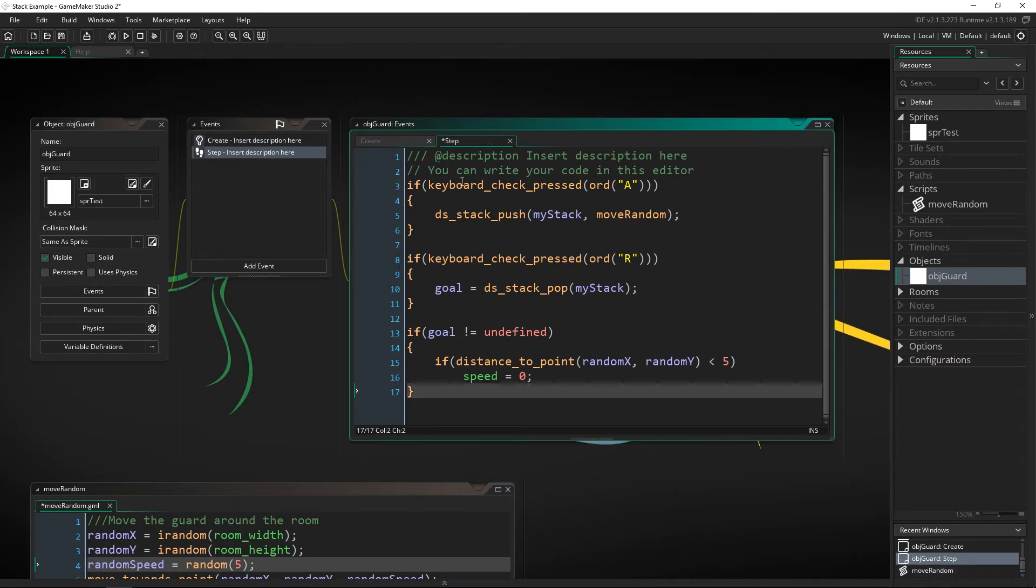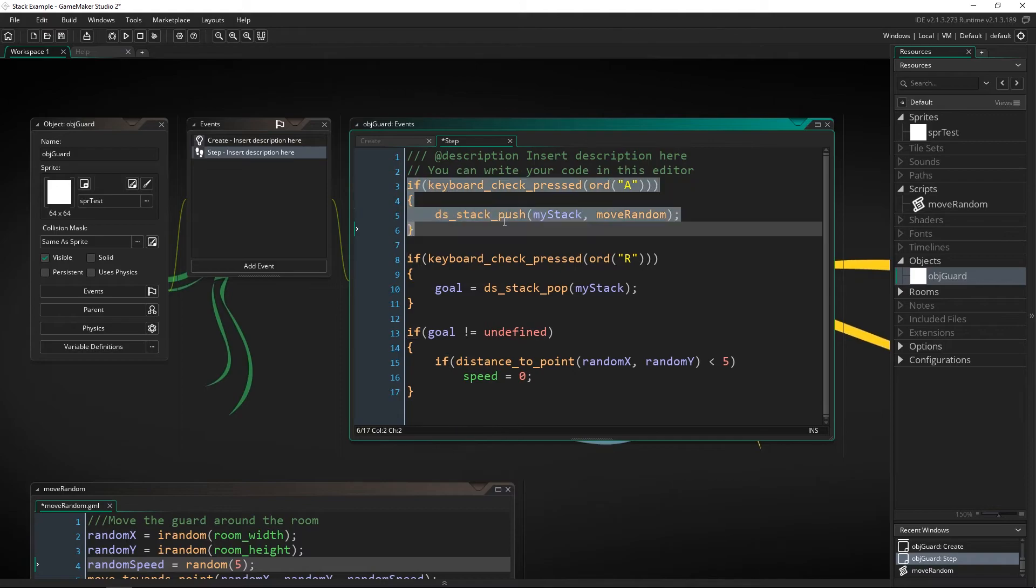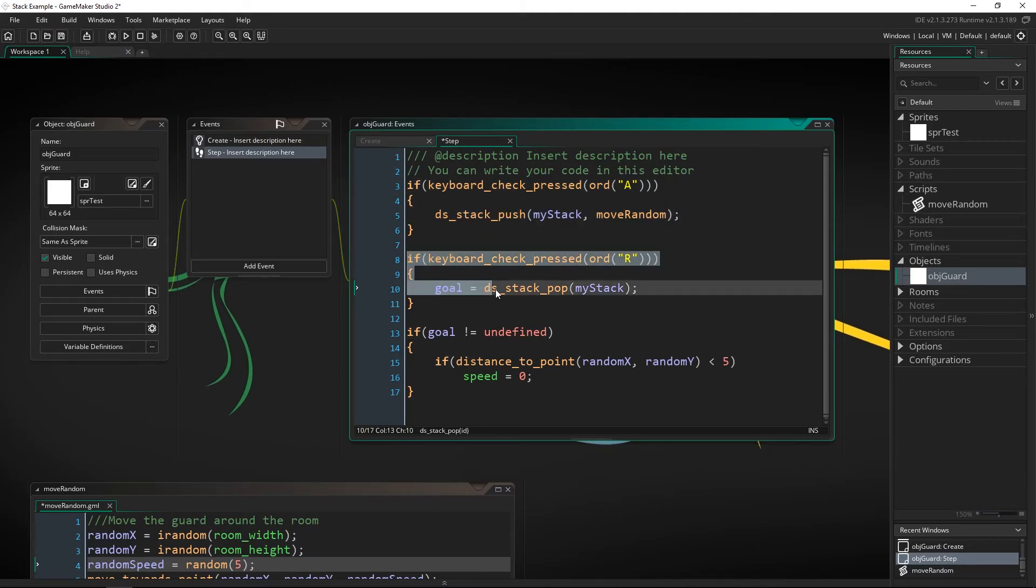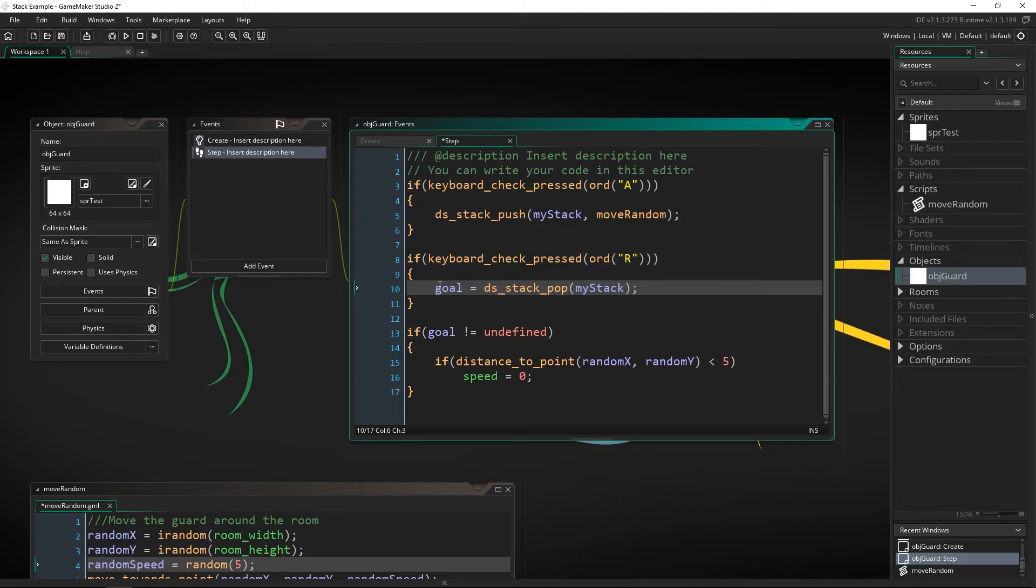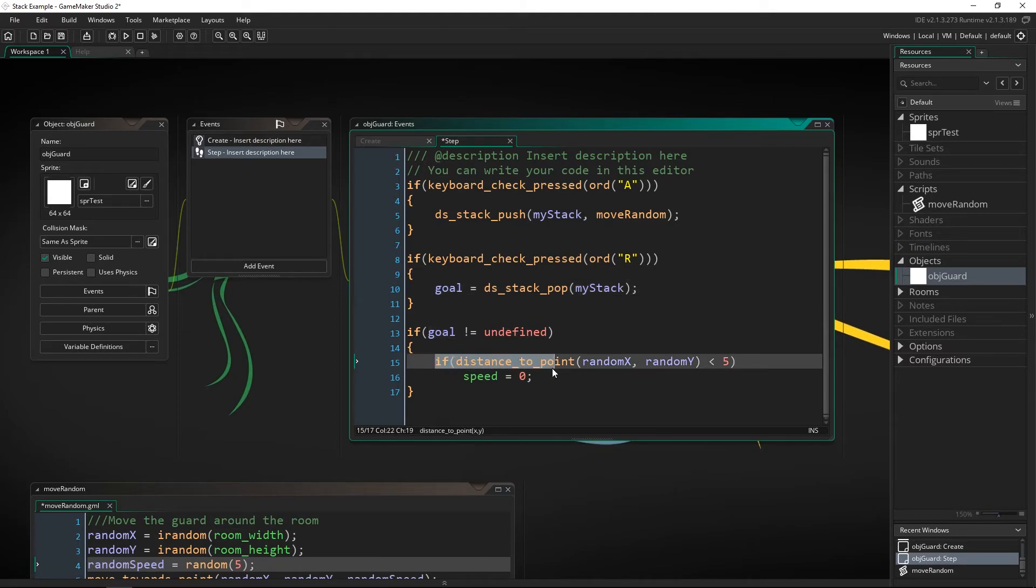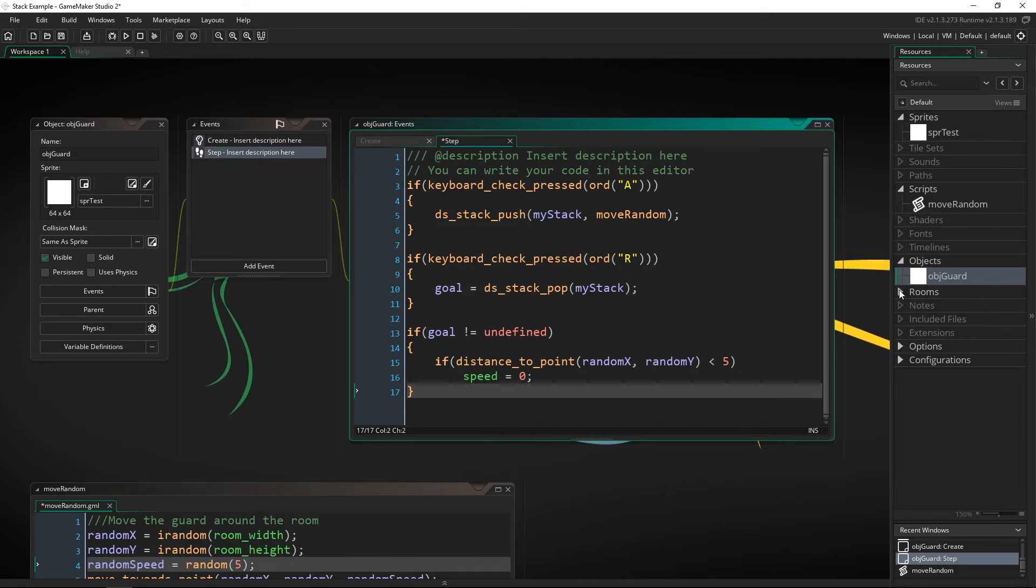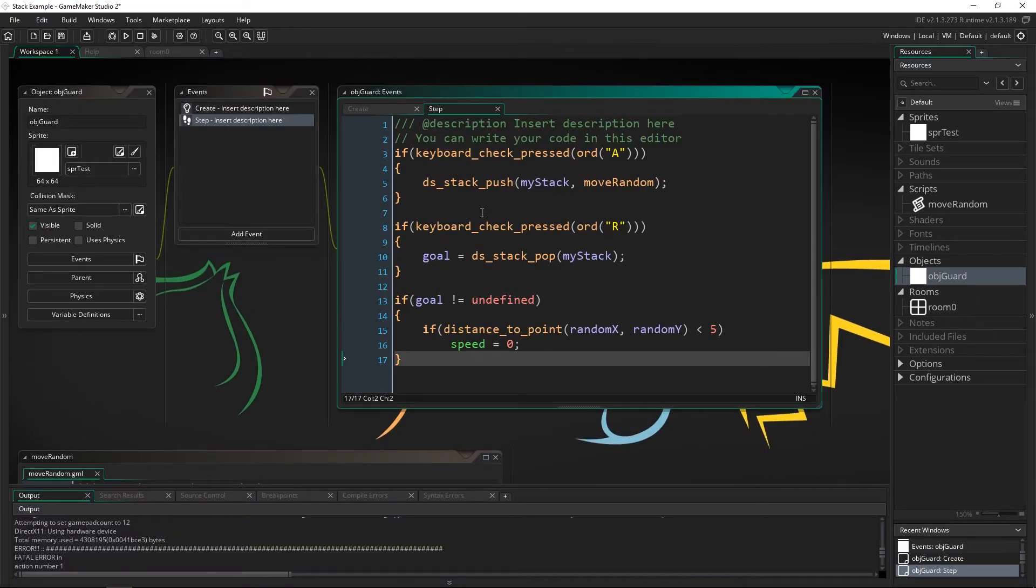So what we've got here is a way to push things onto the stack pop them off save whatever we popped off and then check if we're close to the place that we are supposed to be going towards. So with all of this right here we are just about ready to actually start doing it.